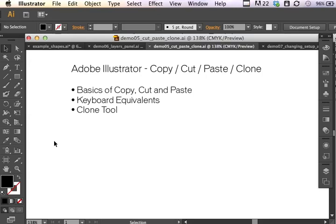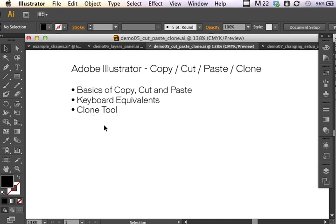This Illustrator demonstration might be review for some of you who are familiar with copy, cut, and paste. But you might want to hang on because there is something a little bit different that Adobe Illustrator offers, and that is the ability to clone something on the artboard quickly and easily, just using a simple keyboard equivalent. So I'm just going to review copy, cut, and paste, go over the keyboard equivalents, and then show you how to clone an object or a group of objects quickly and easily on the artboard.